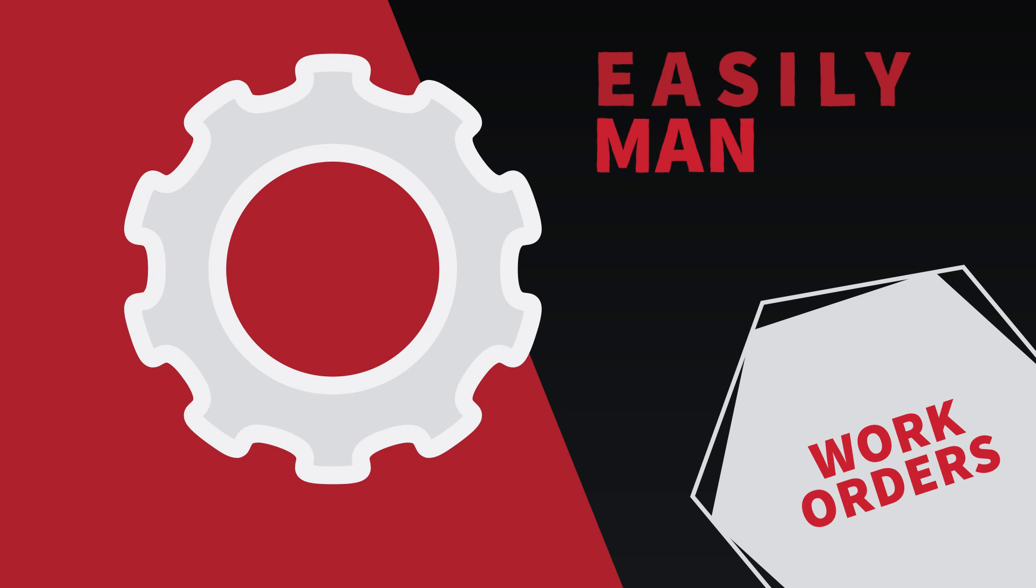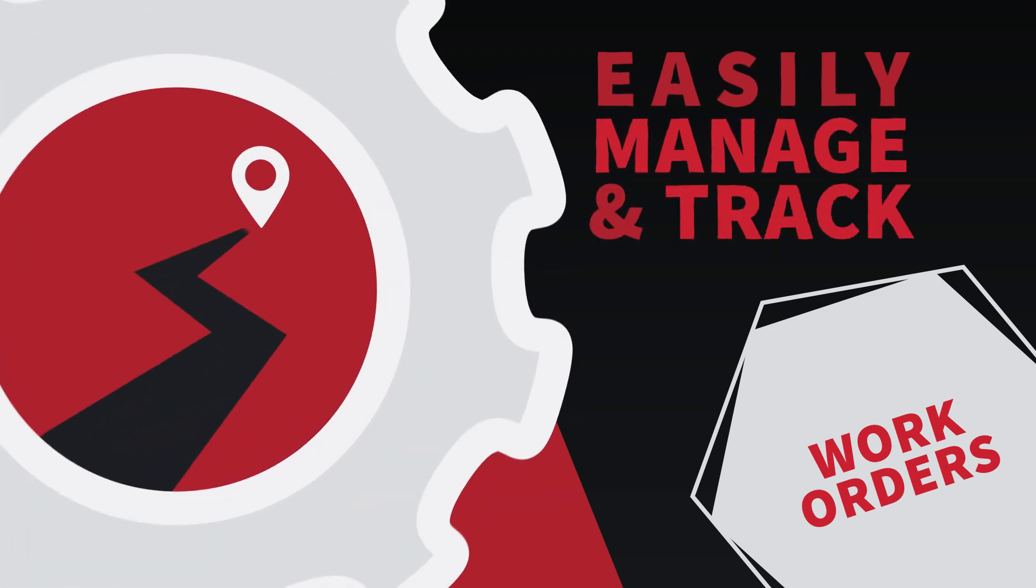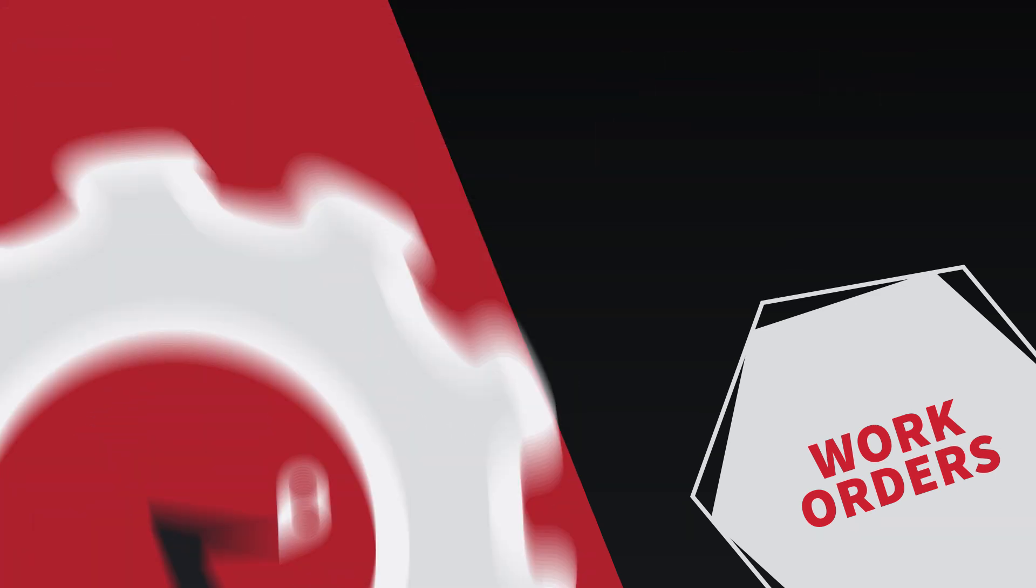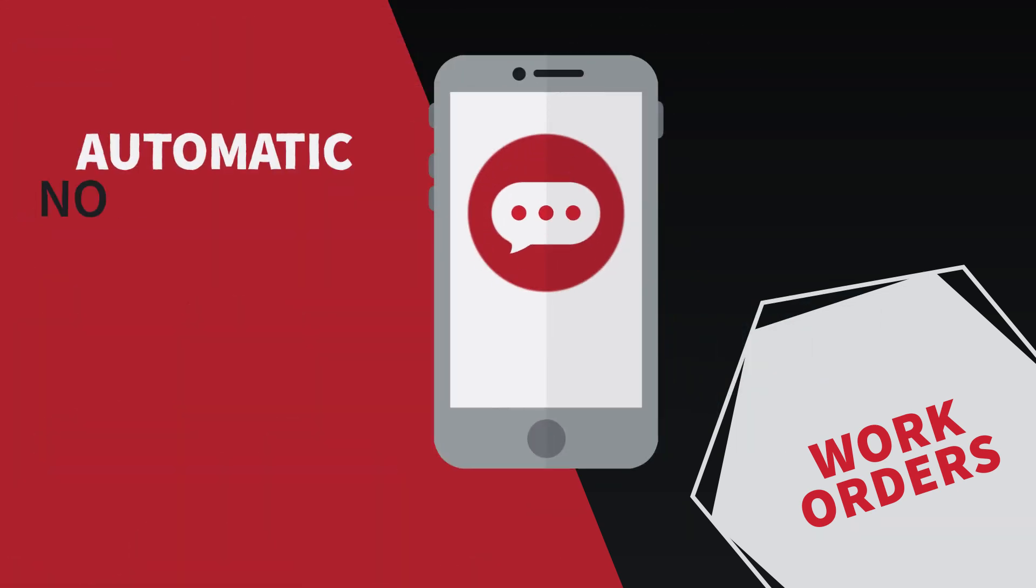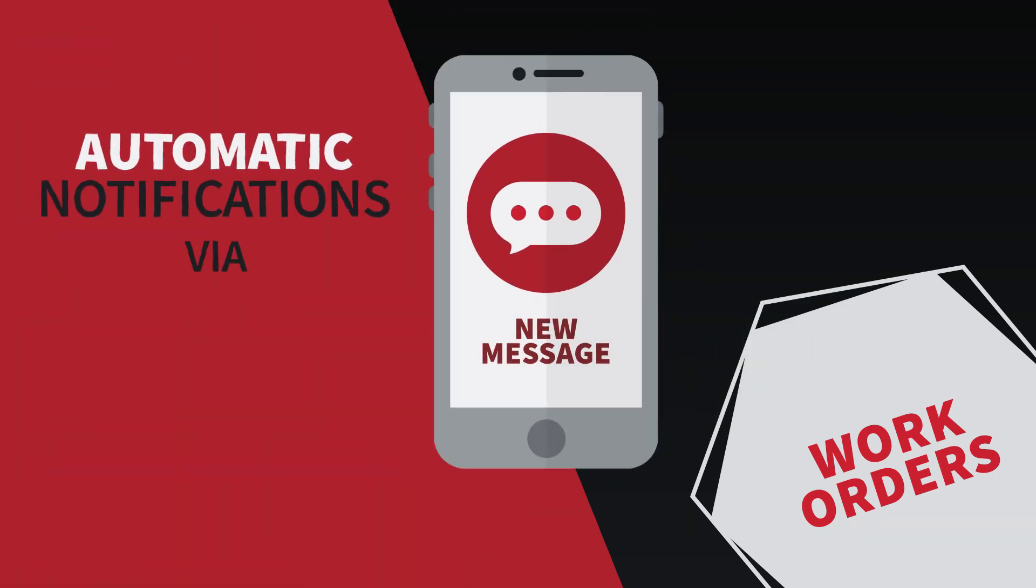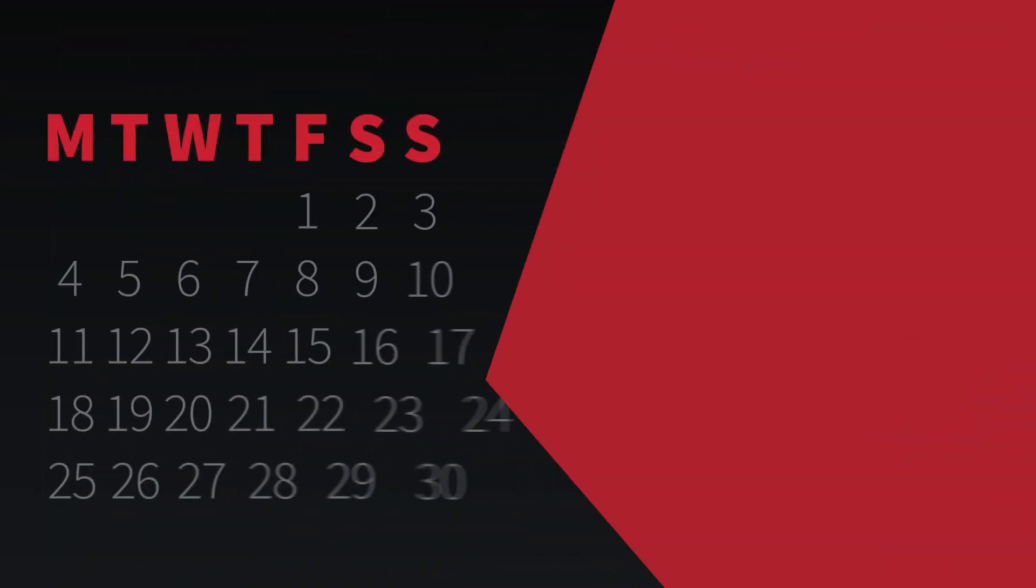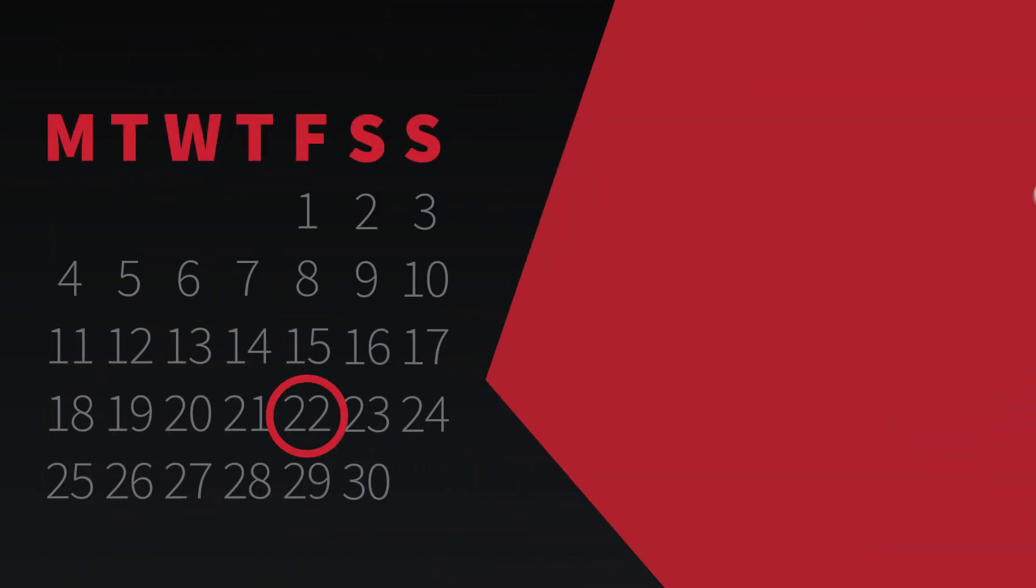With Alarm Biller, you can easily manage and track your work orders. Notifications of work orders can be automatically sent via text or email, and messages are sent when the work orders are scheduled or a technician is dispatched.